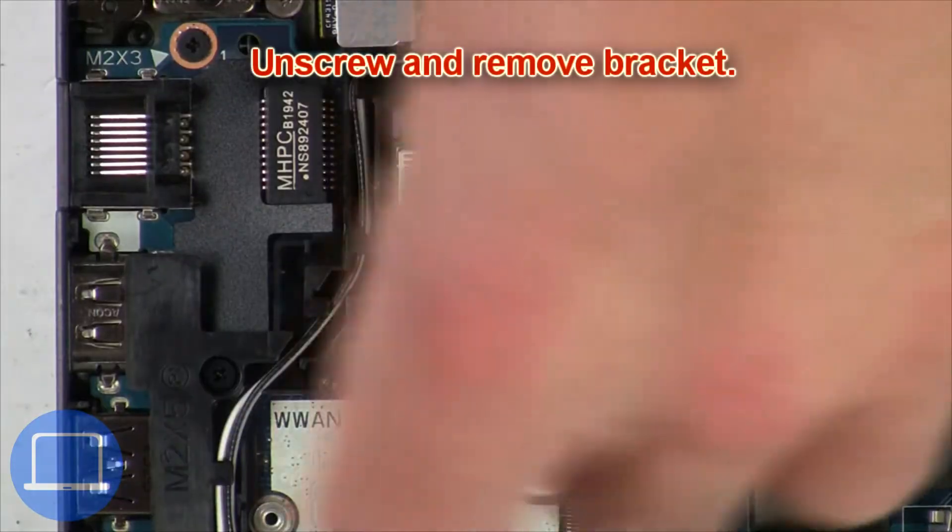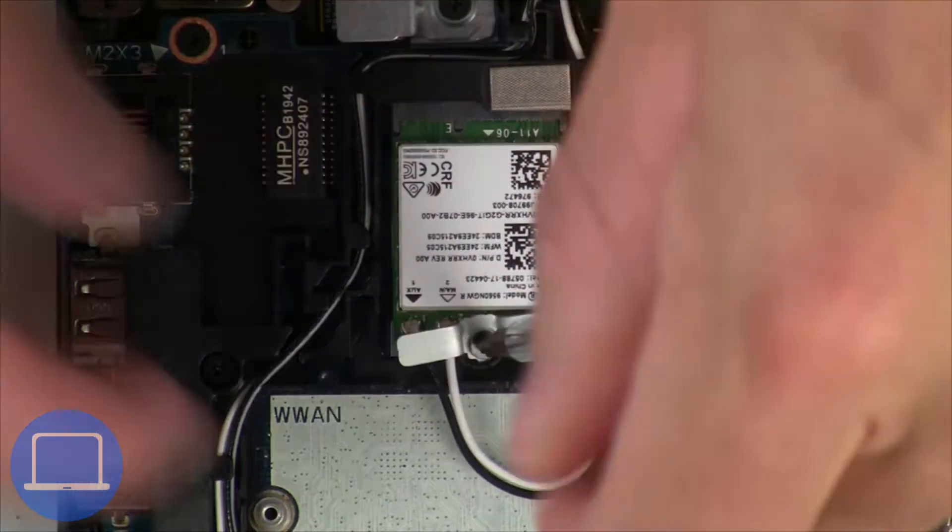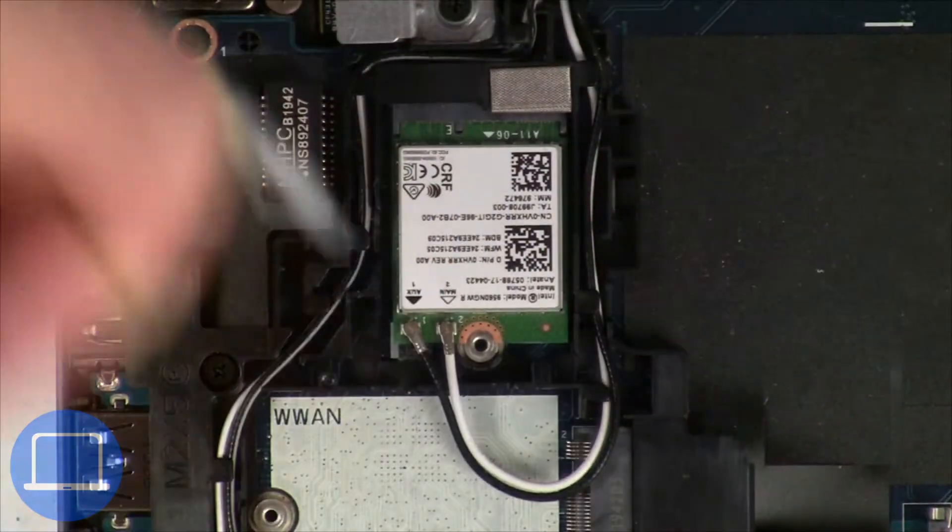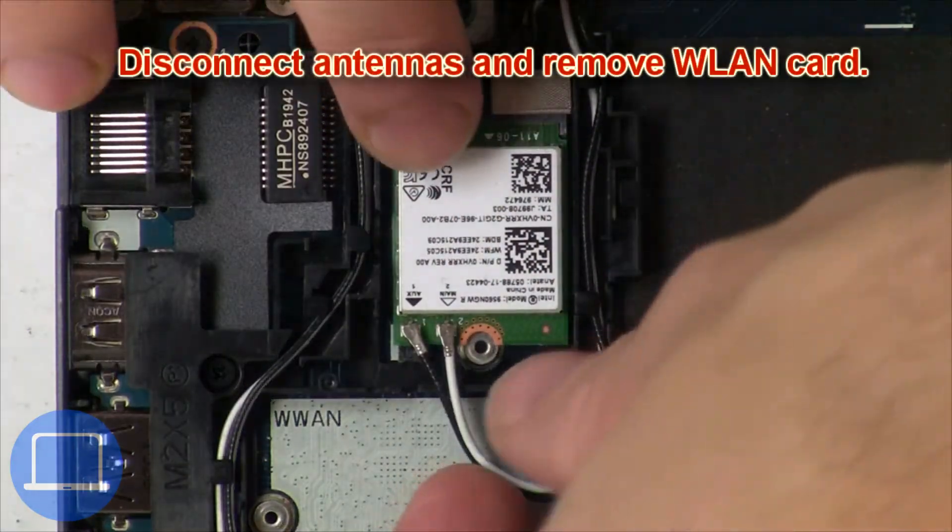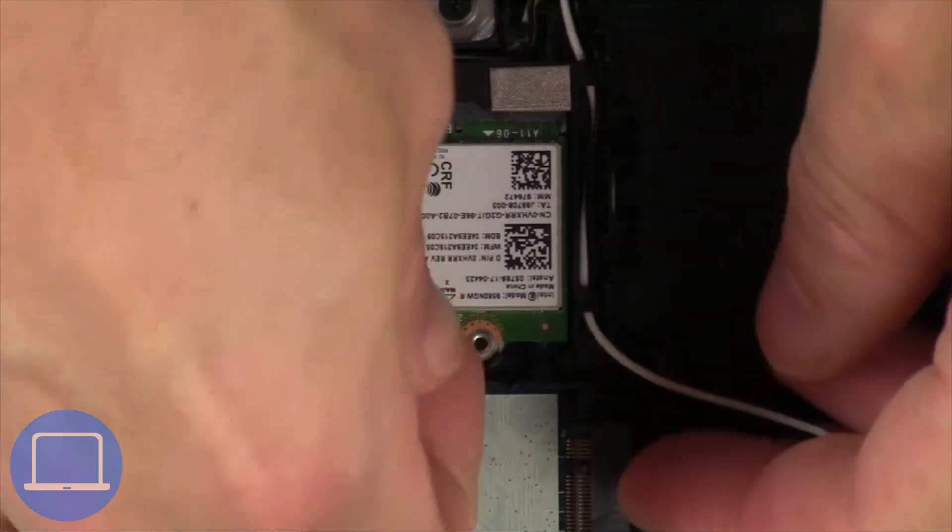Now unscrew and remove bracket, then disconnect antennas and remove wireless card.